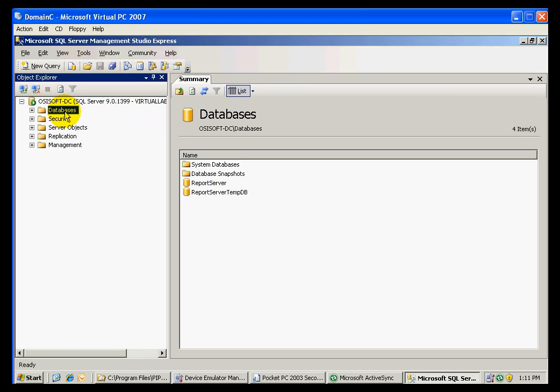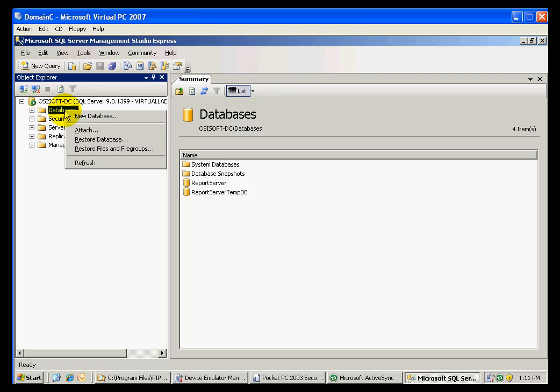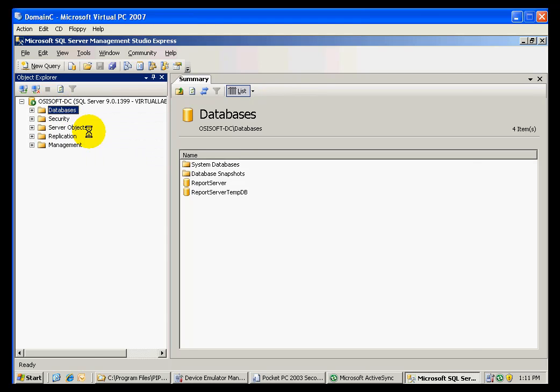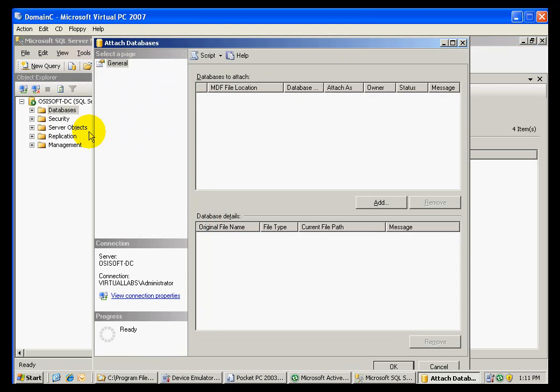Under Databases, we want to attach the new files. In order to do this, we right-click Databases and select Attach. We will have to browse to the location of these files.